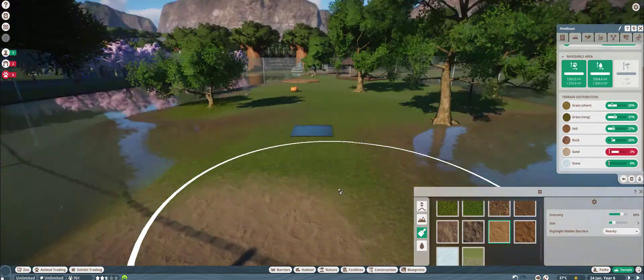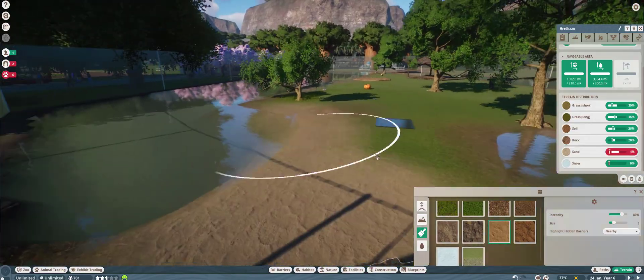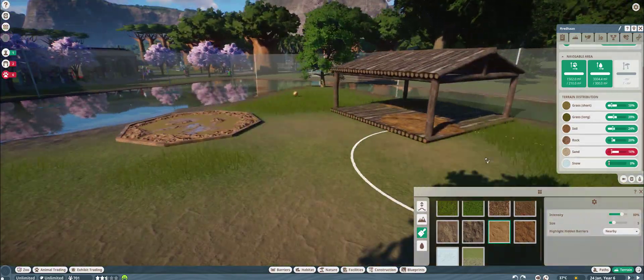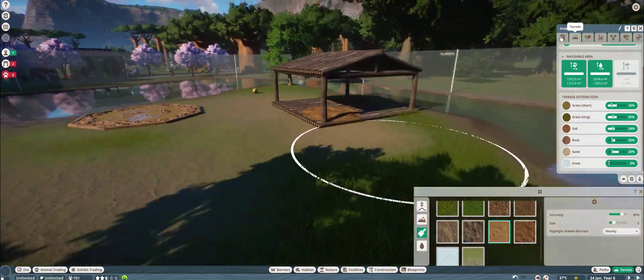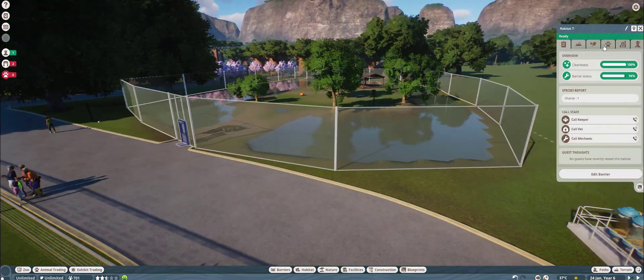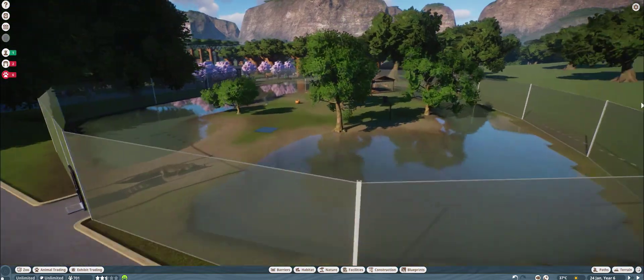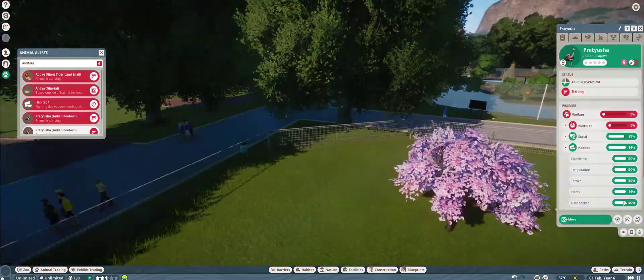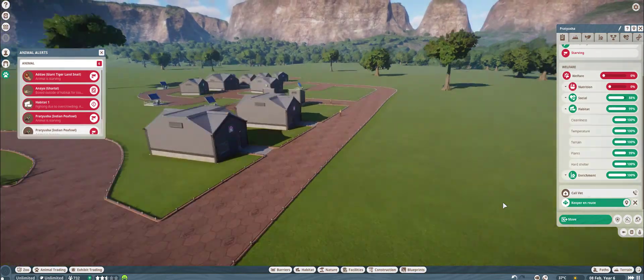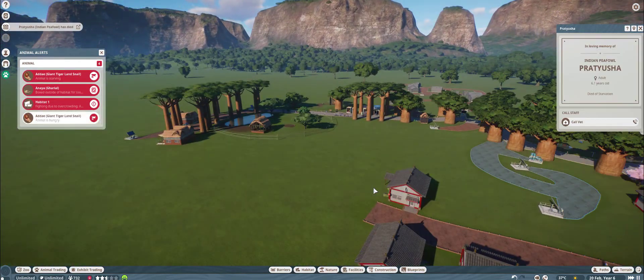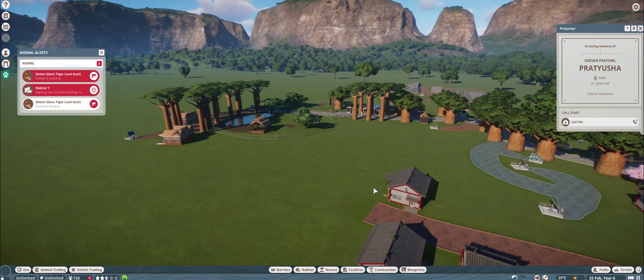It wasn't that hard to make the gharial habitat. As you can see, the video duration is literally four minutes. This is in speed, so I guess maybe 16 minutes, but that was with everything that was going on.